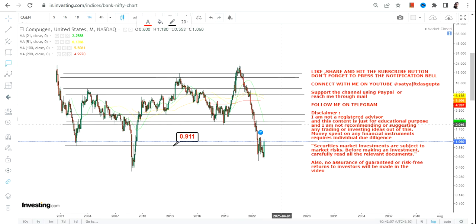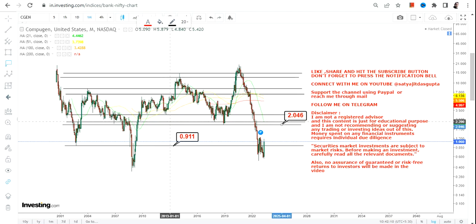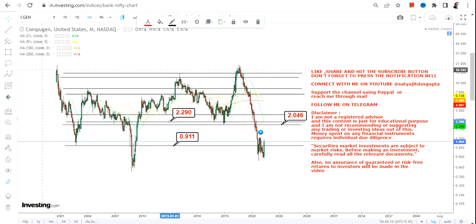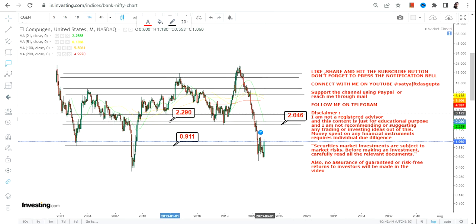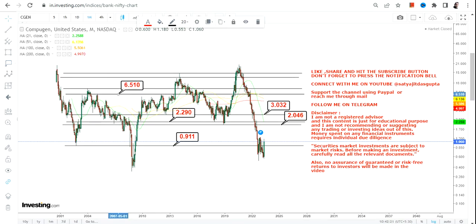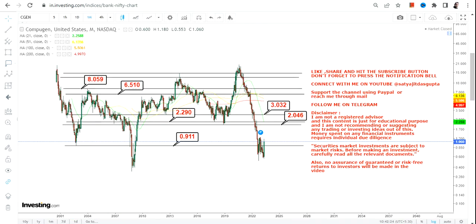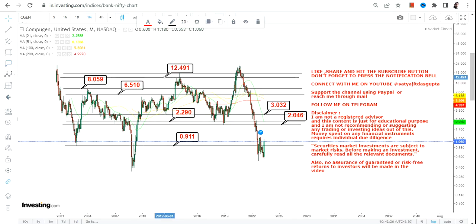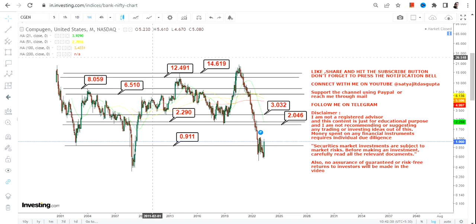If the stock continues to sustain above 0.91, then $2 and $2.29 are the immediate targets. Then we have $3 as the next target. After $3, we will move towards $6.5 and $8, and as far as the big swing is concerned, it may stretch up to $12.5 and $14 in the upcoming months and years.